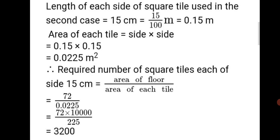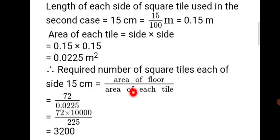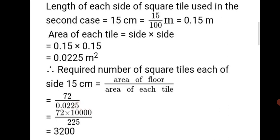How many tiles would be required if tiles of side 15 cm were used? Converting: 15 upon 100 = 0.15 meter. Area of each tile = 0.15 into 0.15 = 0.0225 square meter. Required number of tiles equals area of floor divided by area of each tile: 72 divided by 0.0225, which is 72 into 10000 upon 225. Solving gives 3200 as the answer.